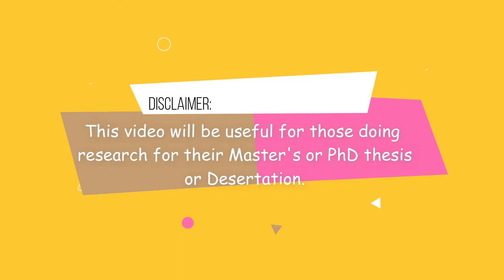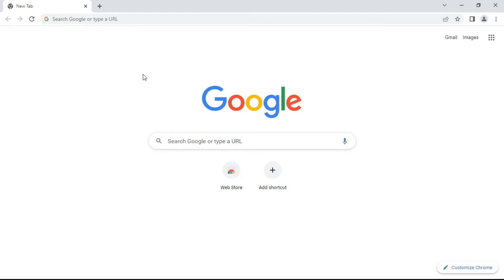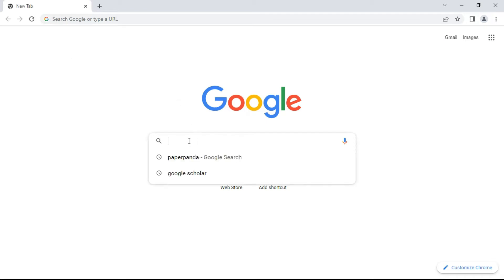Let's get started. First of all, open the Google Chrome browser on your desktop. If you don't have Google Chrome, please first download and install it on the desktop. After installation, open the browser and type on the search bar.